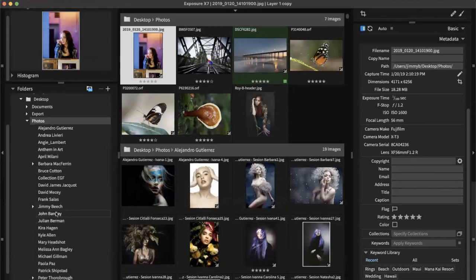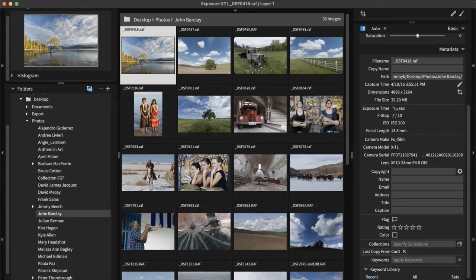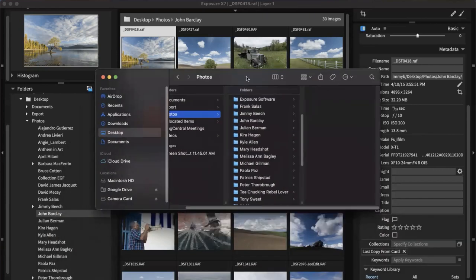John Barclay — that's where we saved them. That was the process of ingesting our images. Because Exposure uses a catalog-free workflow, I want to stop and talk about that before we get into actually processing our images. It's catalog free — I'm going to bring up a Finder window to show you what that means.